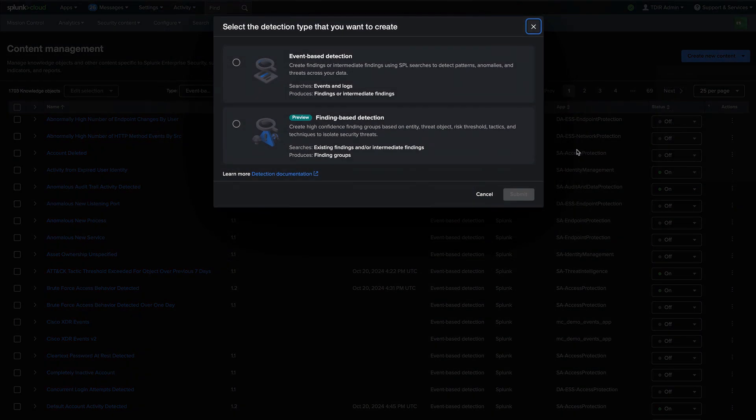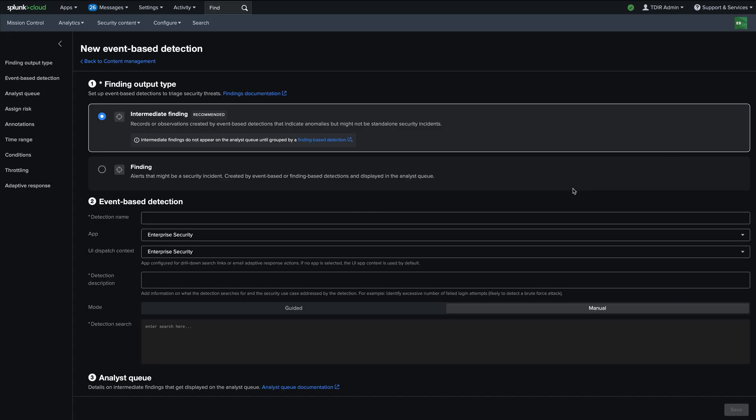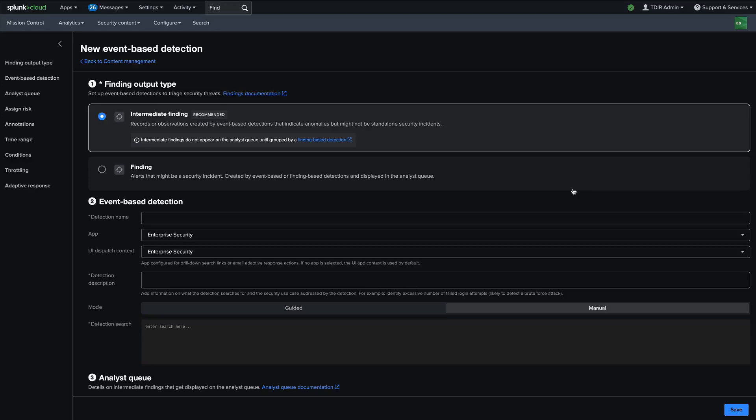And so you can create new ones of these via the content management page, or you can utilize enterprise security content updates where we have over a thousand predefined security detections ready for you to use. And these event based detections give you a choice of what sort of finding you want to create. And there's two types of findings. There are intermediate findings and then findings. Intermediate findings are recommended, and these are observations created by event based detections that indicate anomalies, but not, may not be security incidents on their own.